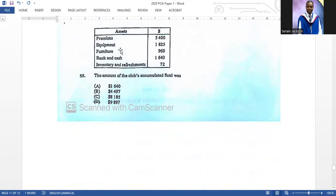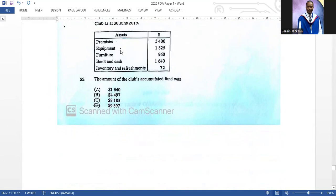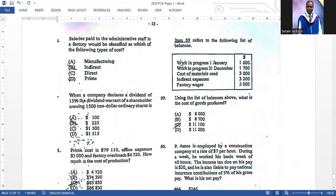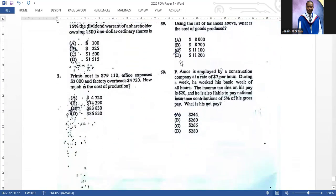To find the accumulated fund, you add up all assets and subtract liabilities to get the capital figure. If there are no liabilities, you simply add up all the assets — accumulated fund equals capital, so assets equal capital. Number fifty-six: salary paid to administrative staff in a factory would be classified as indirect costs. Number fifty-seven: when a company declares a dividend of fifteen percent, the dividend warrant of a shareholder owning one thousand five hundred one-dollar ordinary shares is two hundred and twenty-five dollars — fifteen percent of one thousand five hundred.